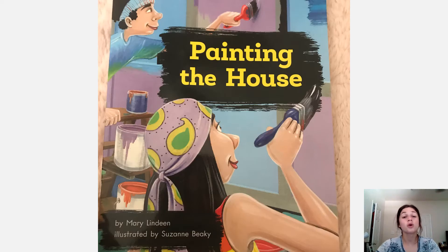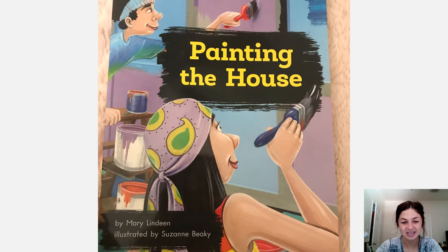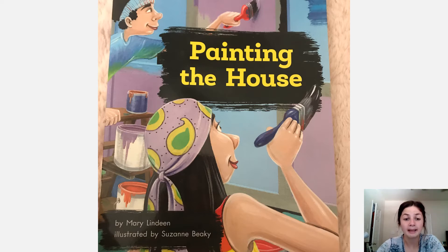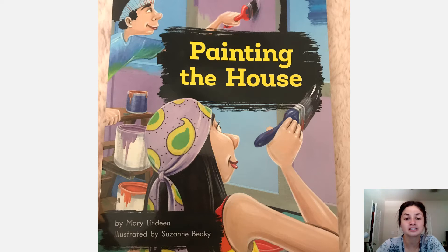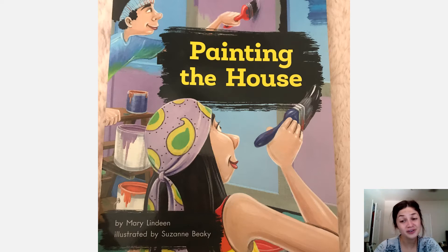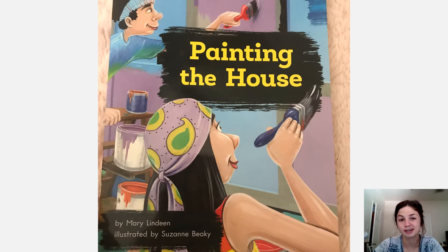So for our book of the week, it is Painting the House by Mary Linden and illustrated by Suzanne Beakey. Please feel free to read along with me as Mr. Burrow is reading through the pages.